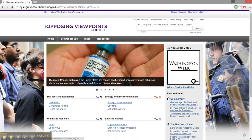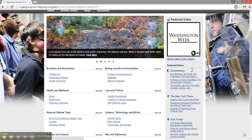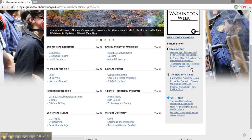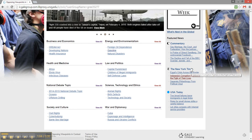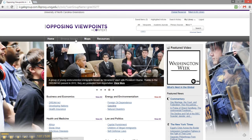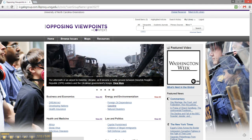Now that I'm at the homepage, I can see several current issues highlighted, as well as general subjects that I can explore. If you're still in the early stages of developing your argument, you may want to browse these sections for inspiration, or check out the Browse Issues tab at the top of the page. However, if you have already decided on a topic, you can use this search box in the top right.